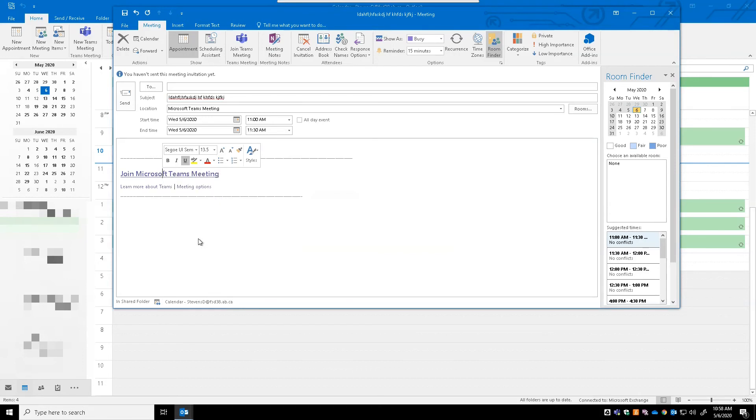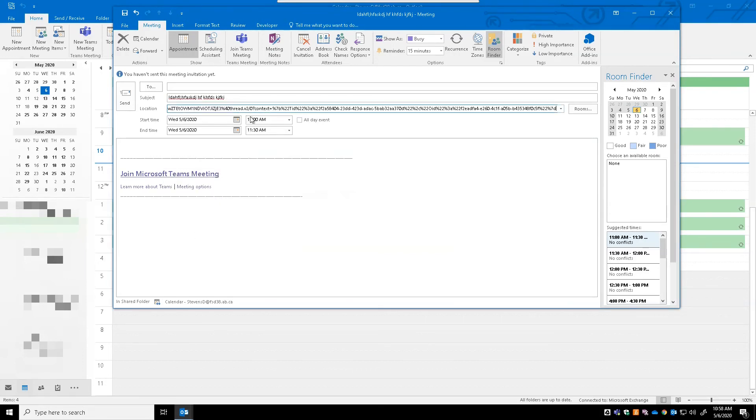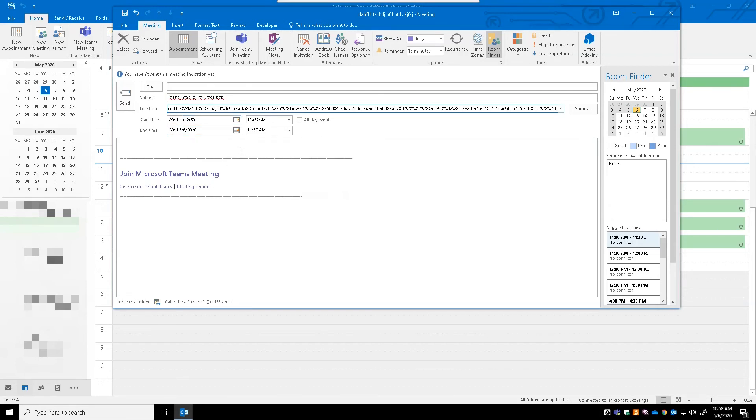And then I just go up to the location and I paste that same hyperlink in, and that is just so the location is available for folks using a Mac, using a web page or web browser, or another device.